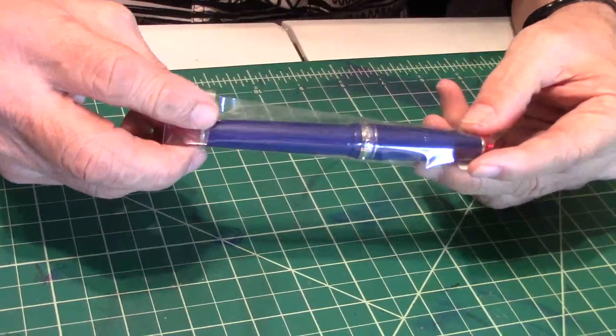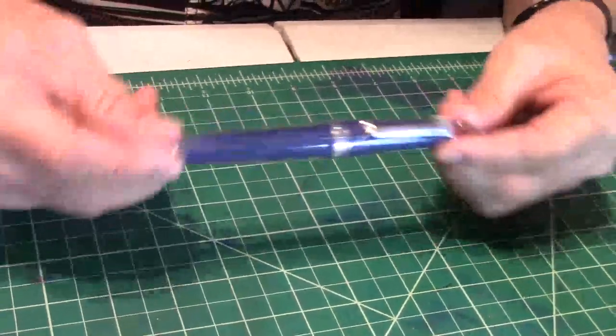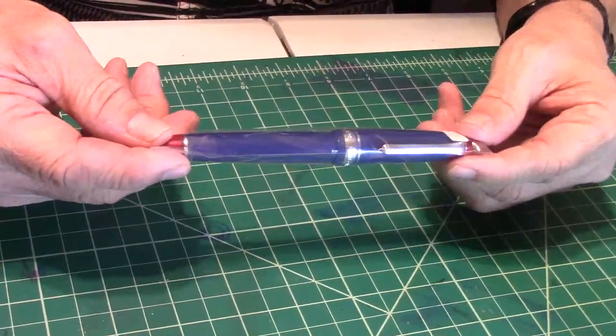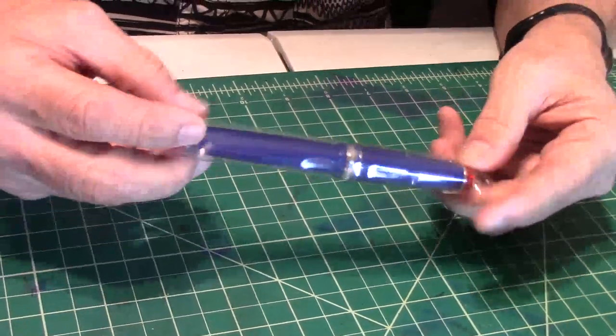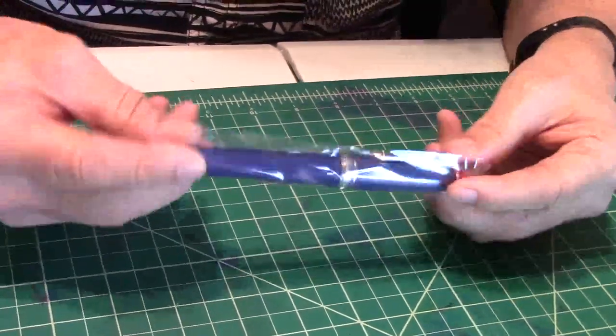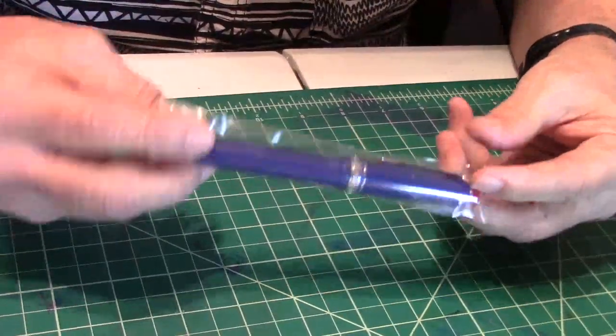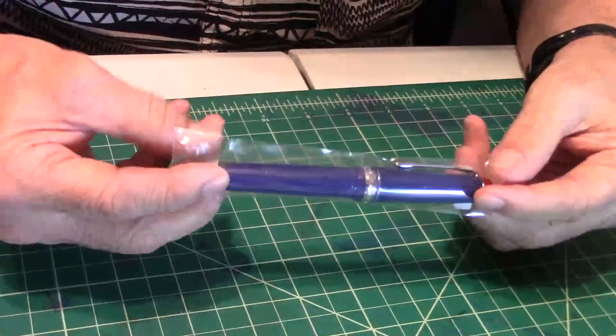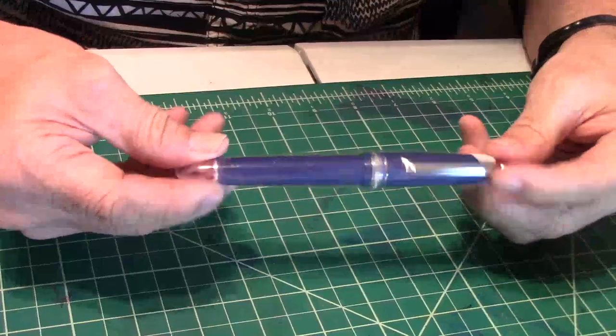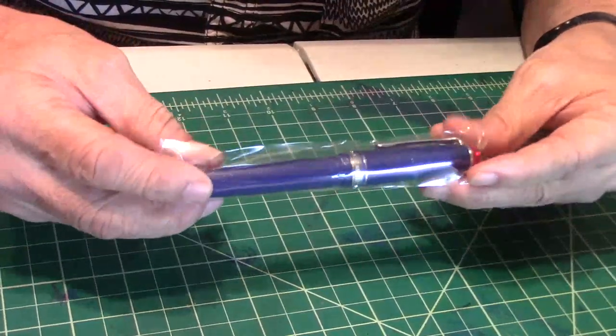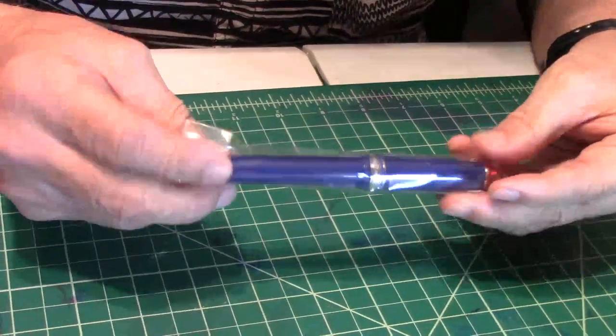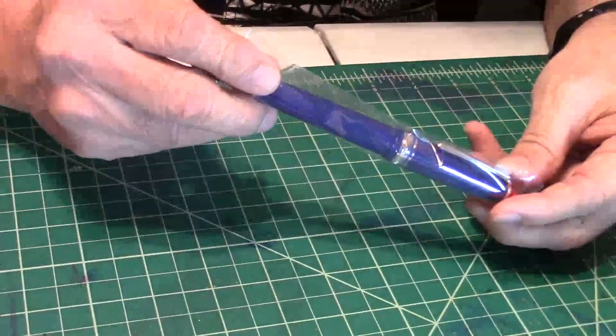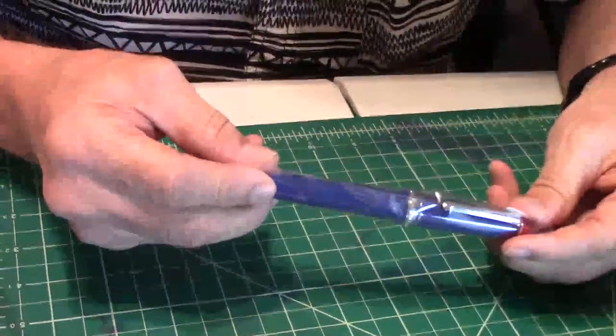Come back for part two. We're going to break it down and do a filling and a writing sample. Don't be surprised if you see some ink in here already.